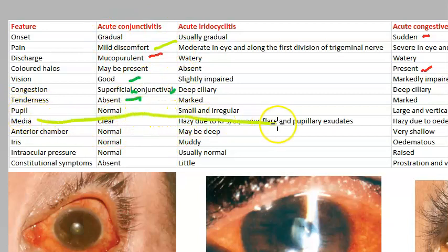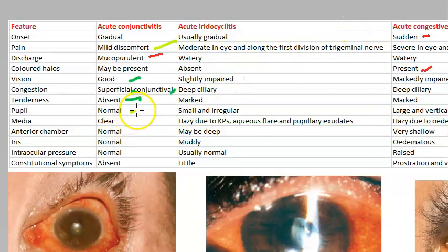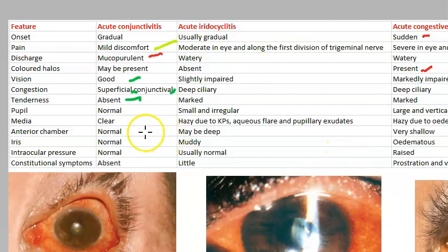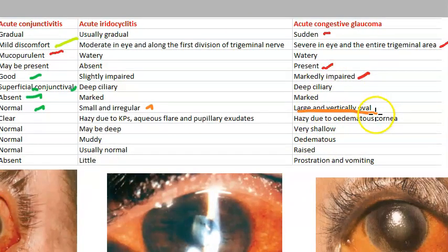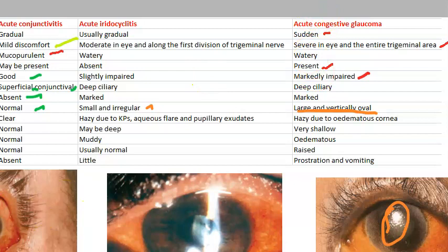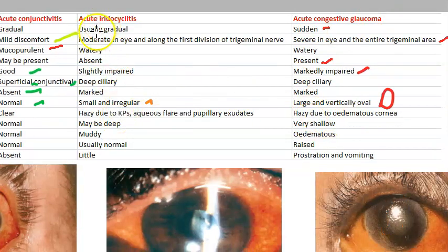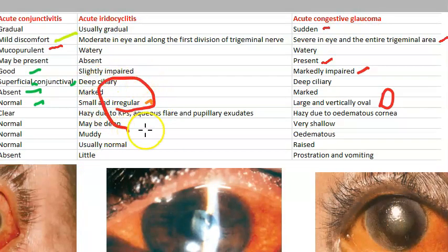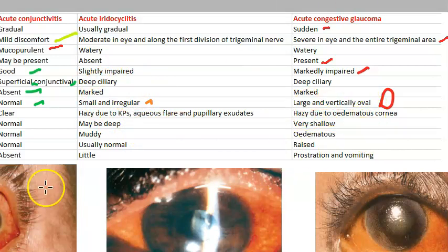Looking at the pupil: in conjunctivitis the pupil has no problem — everything is fine. In iridocyclitis, the iris is affected, so the pupil is small and irregular, due to posterior synechiae — a festooned pupil. In congestive glaucoma, the pupil is large and vertically oval. That is a key differentiating feature. Remember: small irregular pupil in iridocyclitis, large vertically oval pupil in glaucoma.